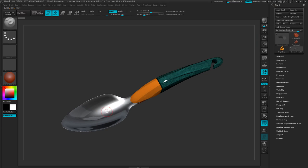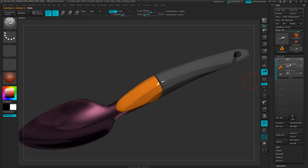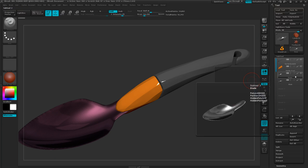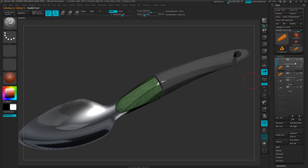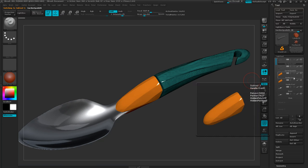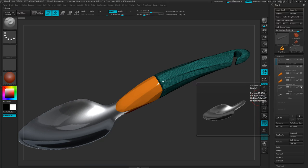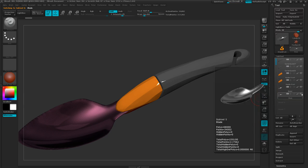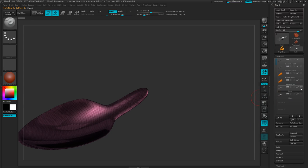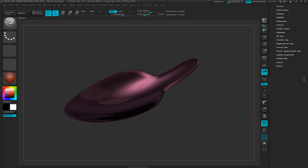I'm going to start with the blade, but first I'll duplicate all of my sub-tools — this one, this one, this one, and this one. It adds a number, or increases the existing number by one. Then I want to hide the original and hide everything else. Now I have only my copy visible, which makes it a little easier to work on. I'm going to turn off symmetry if it's on.